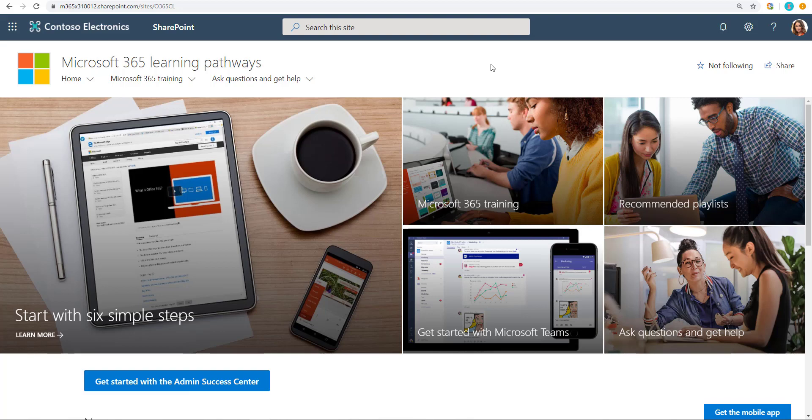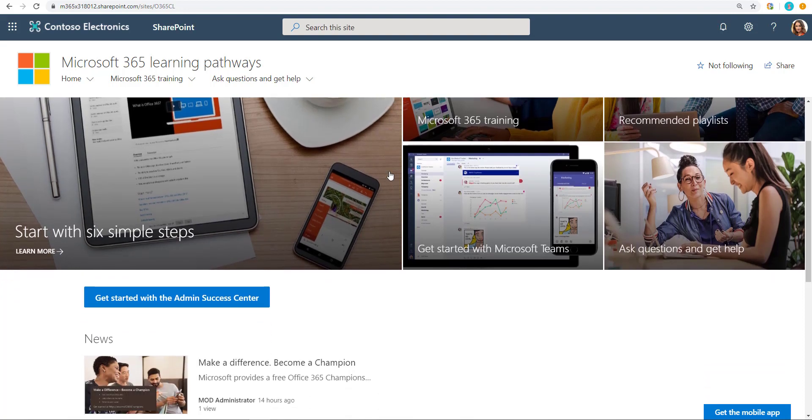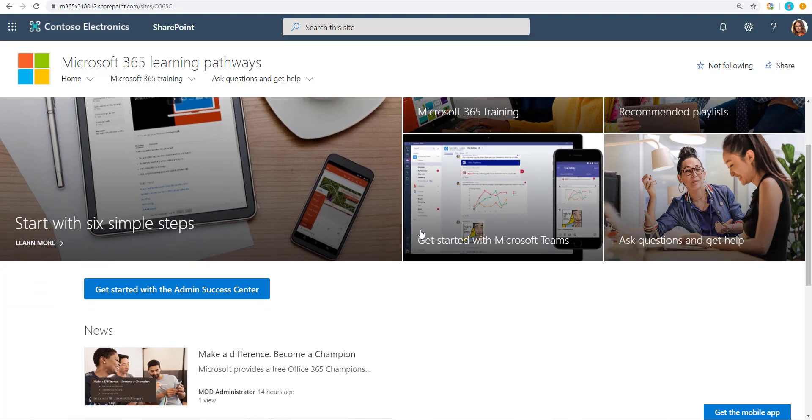This video is for the admins of Microsoft Learning Pathways so you can understand how end users will see your site. Now there's another video in which I talk about exactly what you want to do to initially configure the site before you roll it out and then also how to roll it out.